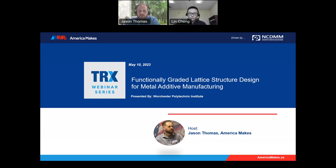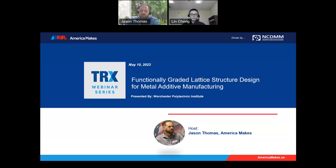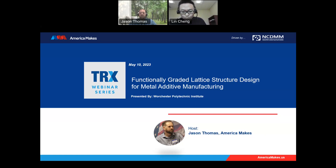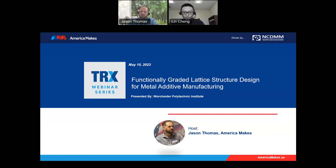A few important notes before we kick off the series. At the end of the presentation, there will be an opportunity for a brief Q&A session. If during the presentation you have a question, please submit it in the Q&A space on your WebEx screen, and I'll ask it during the Q&A session. I'll do my best to get all of your questions answered.